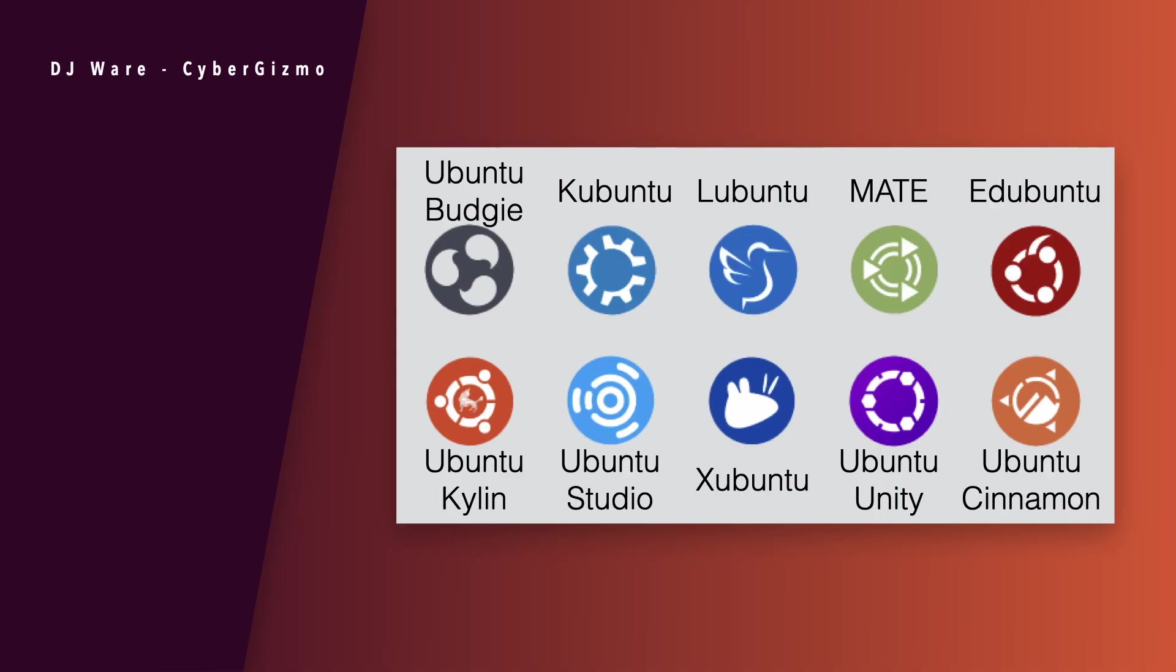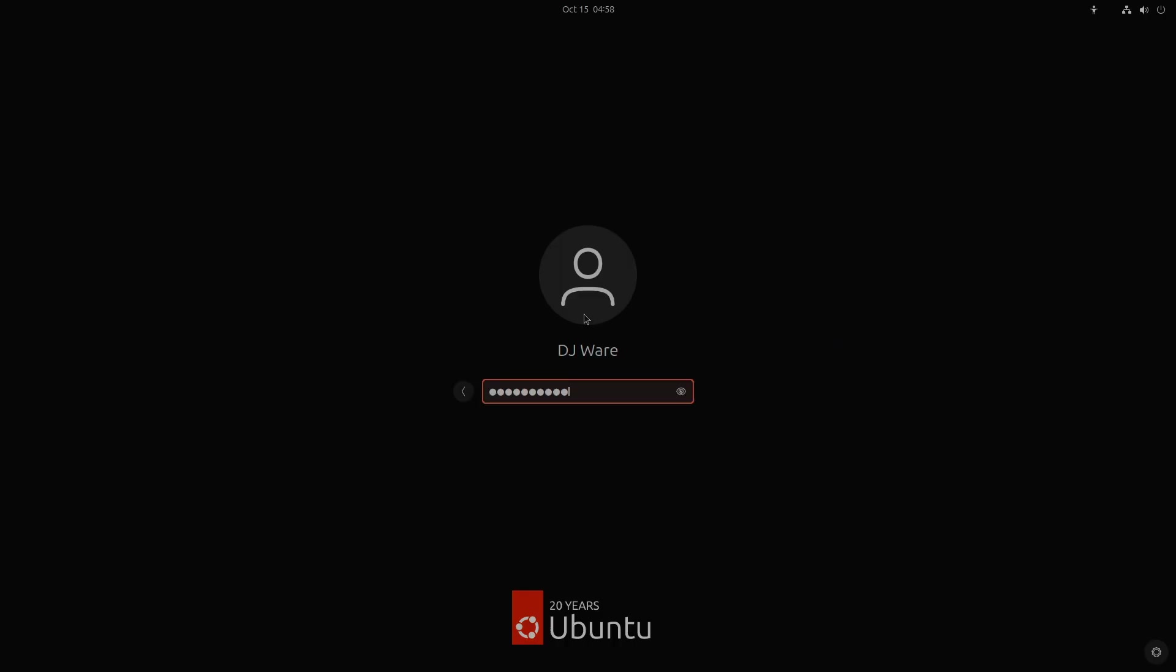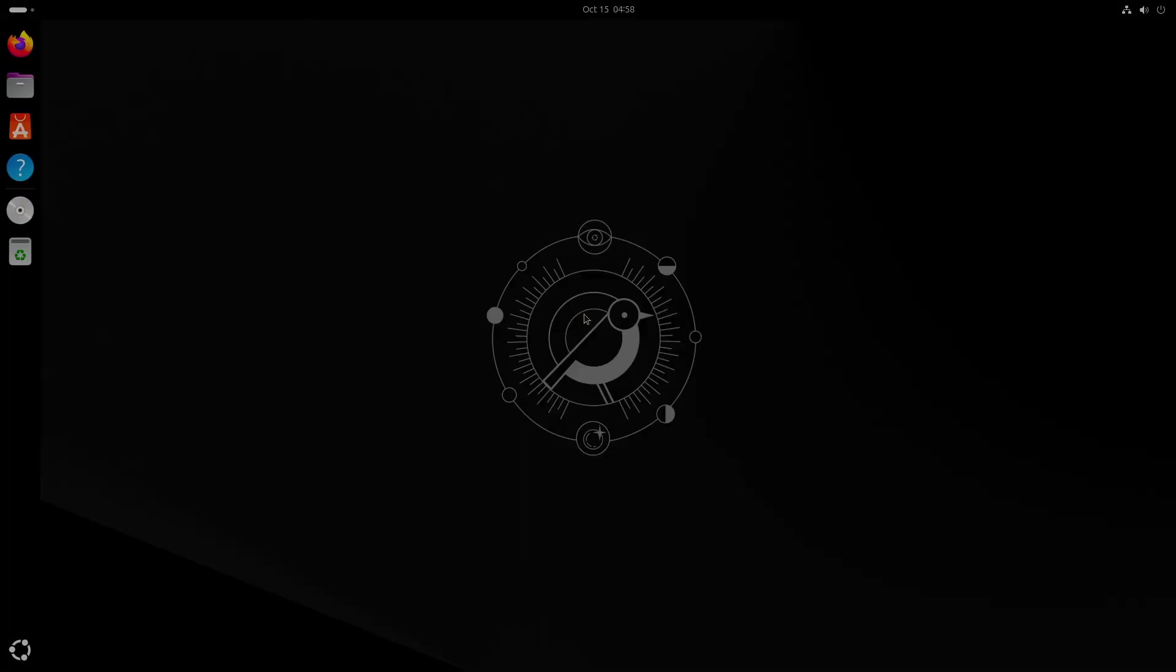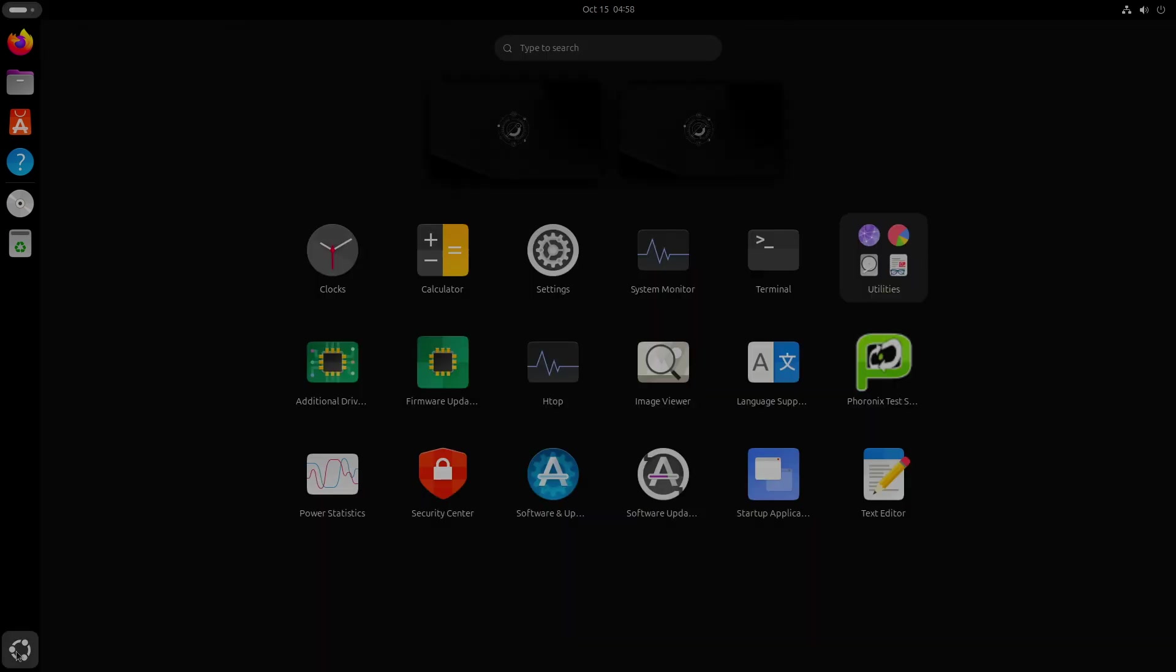So there's a number of flavors that support Budgie, KDE, LXDE. There's Mate, there's Ubuntu, there's Kylan, which is the Chinese version of Ubuntu for their market. There's Ubuntu Studio, which is designed for audio and video users. There's Xubuntu, which is based on XFCE. And then there's Ubuntu Unity and Ubuntu Cinnamon as well. Not to mention, there's also the one that we'll be looking at today, which is the flagship, which is just the normal desktop based on GNOME.